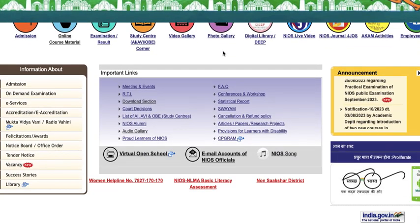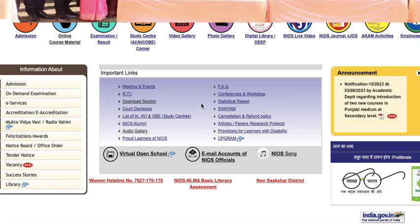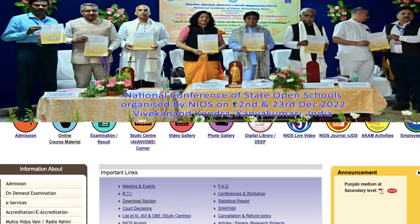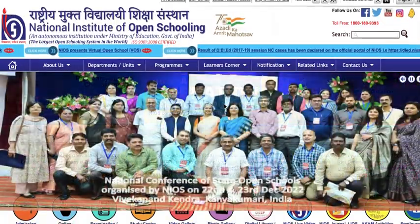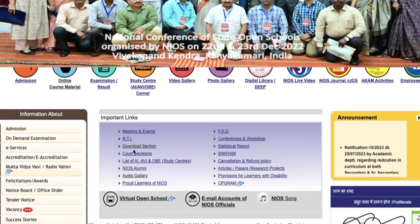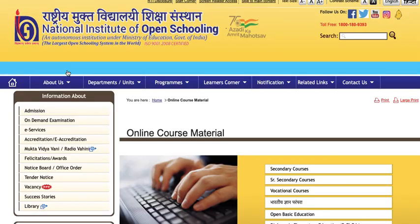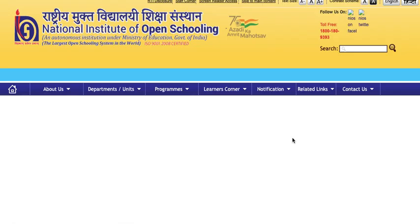Before I have shared a video on the syllabus, which was for class 10th and 12th. Today I have seen that the bifurcation of the syllabus is open today, so let me take you to that. This is our homepage. We will go to the online course material. We have selected the senior and secondary courses.